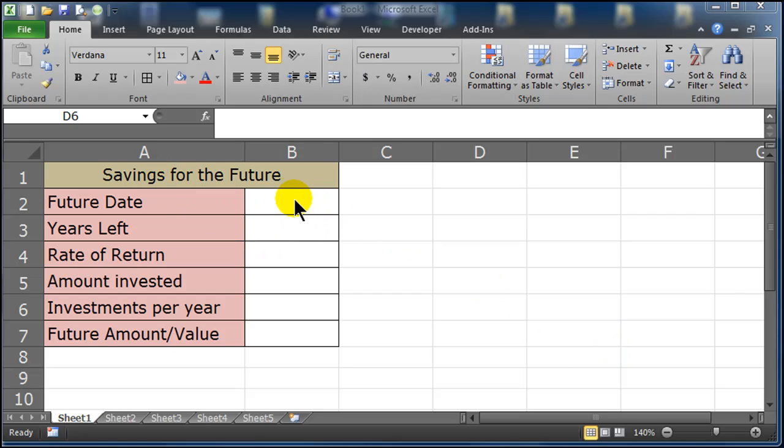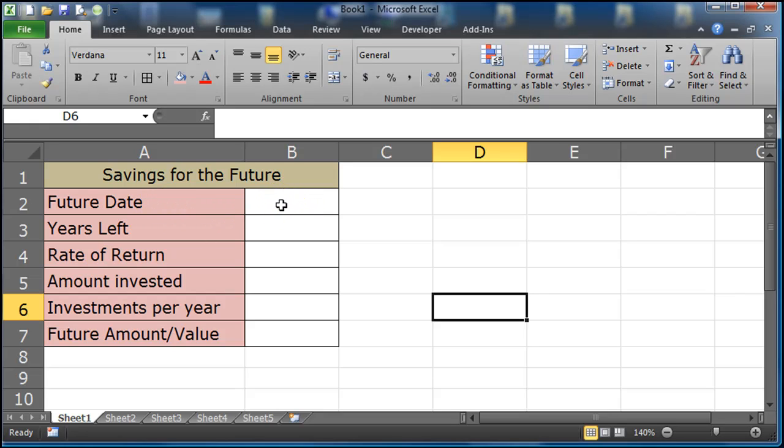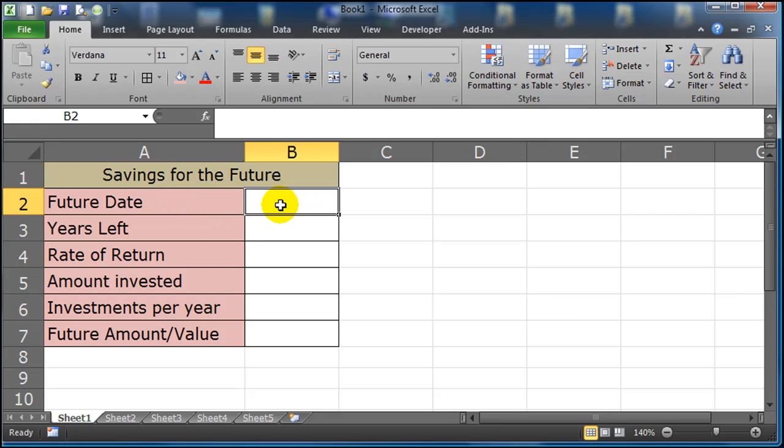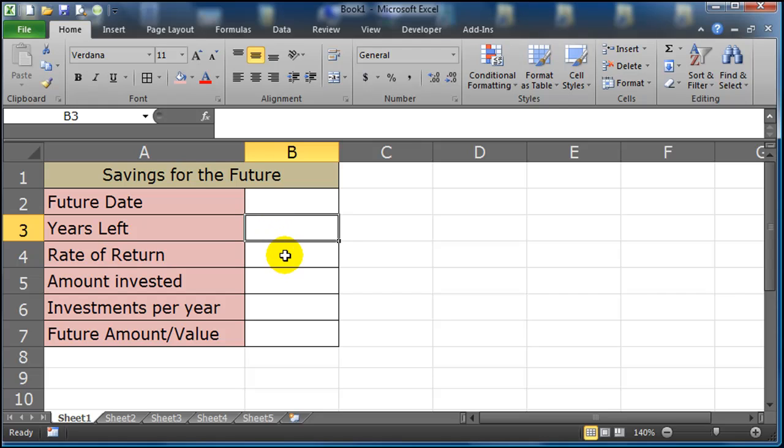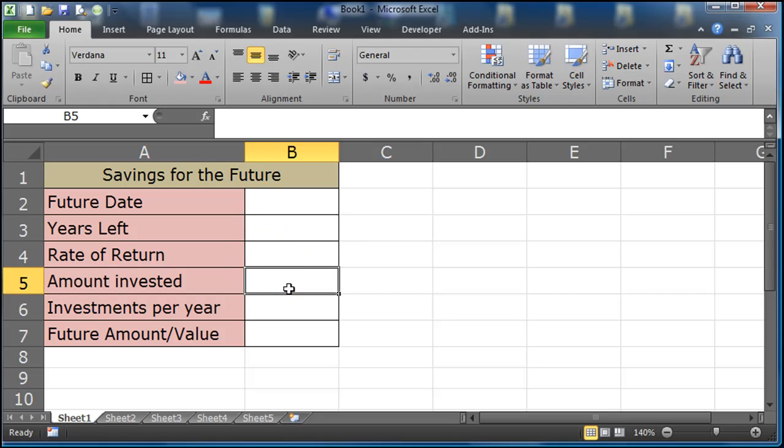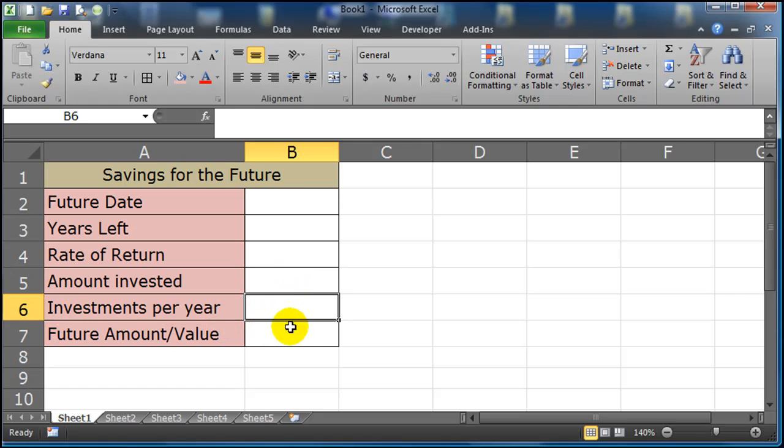So I've set up a little savings for the future calculator here and I want to keep track of some date in the future when I want to get this money back, how many years left from today until that future date, I've got to plug in a rate of return, how much I'm going to invest, and I want to modify it a bit here.